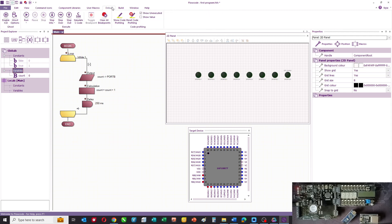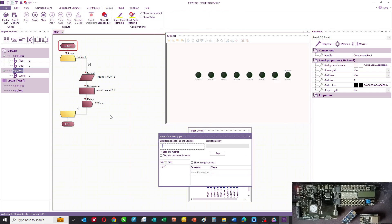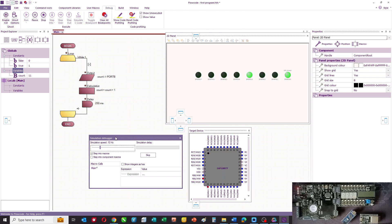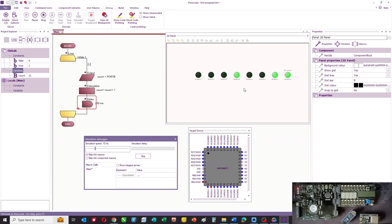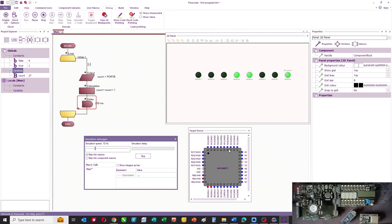And what we can do is simulate that program, and you can use the simulation debugger just to slow the simulation down a bit more. So you can see the pins on the chip, and you can see the counter and you can see that change.